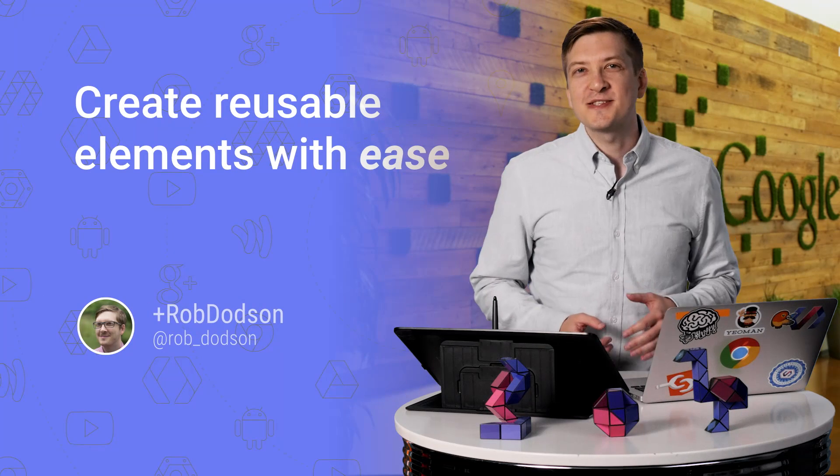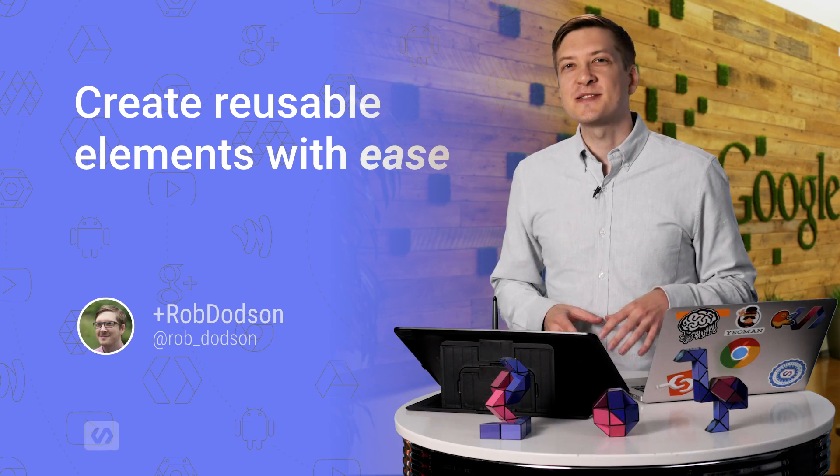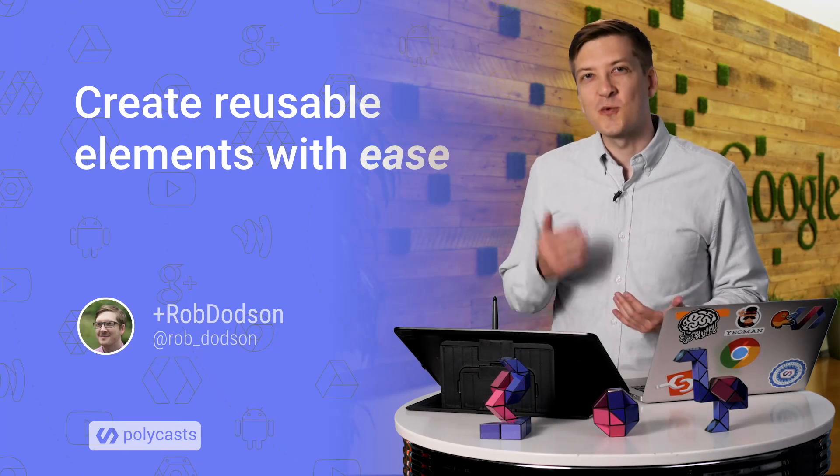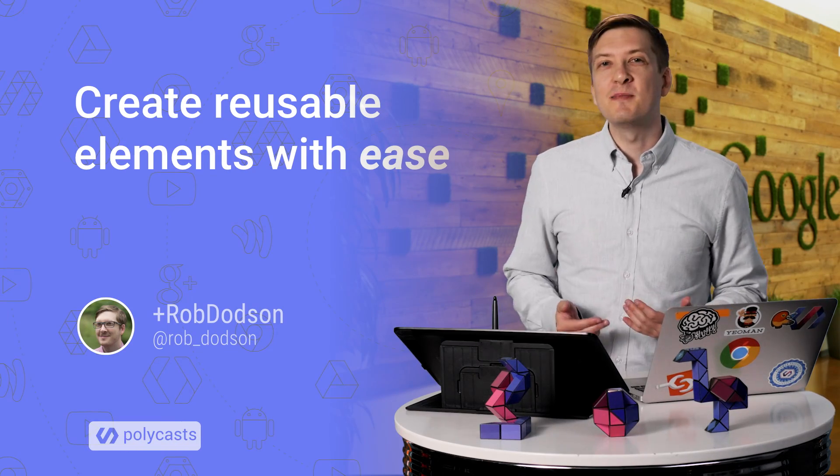Hey everyone, what's up? It's Rob Dodson. Today on Polycast, I'm going to show you a very important technique for writing reusable elements. Plus, I've got a boatload of Polymer goodies to give away. But you're going to have to stick around until the end of the episode to figure out how to get your hands on those.